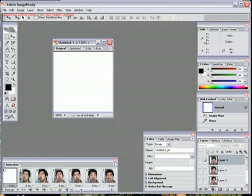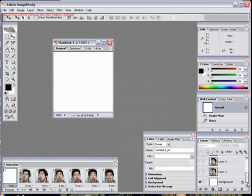Now, this white box came from our background layer, so we can just ignore this and just delete that frame of animation.